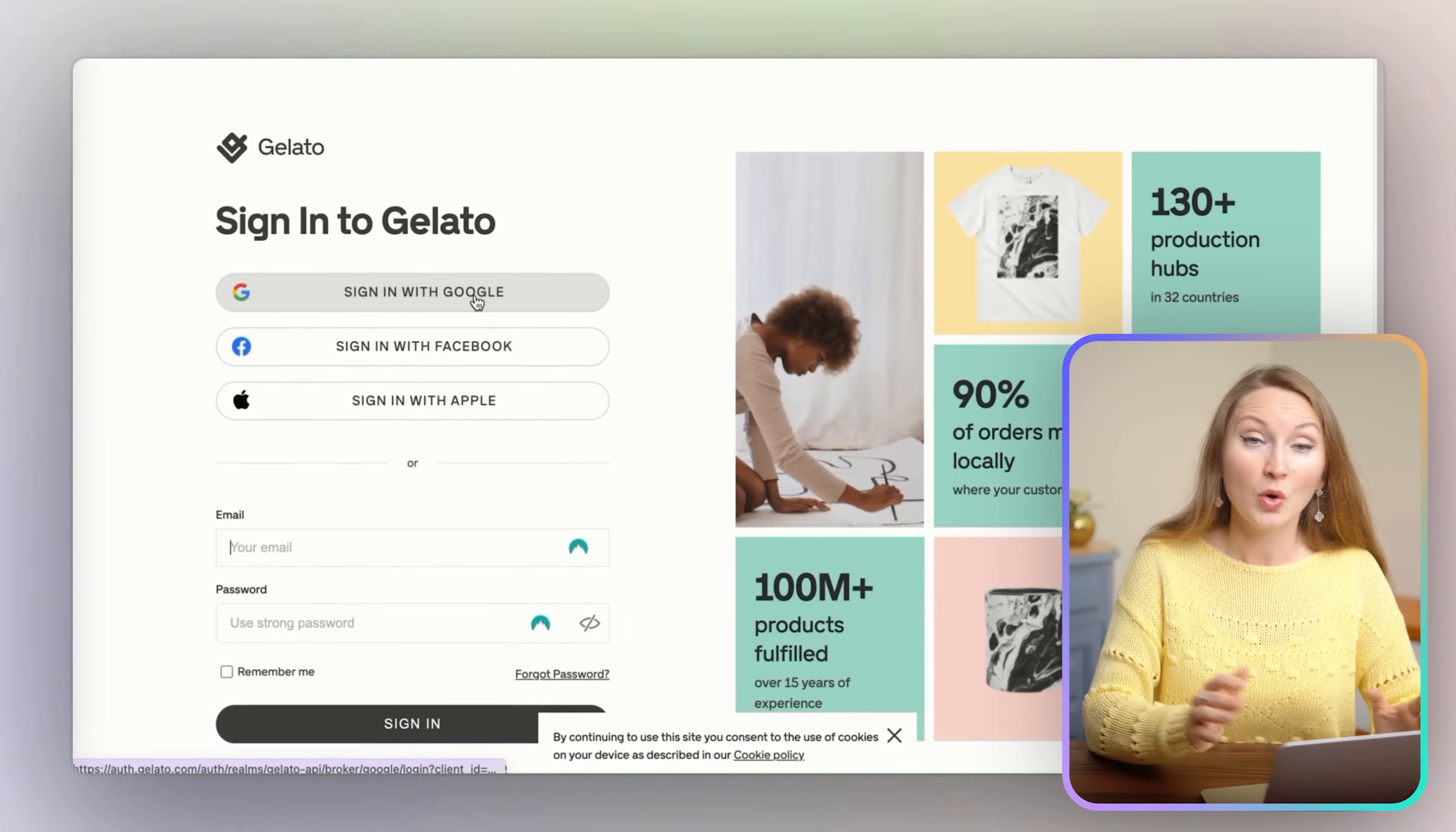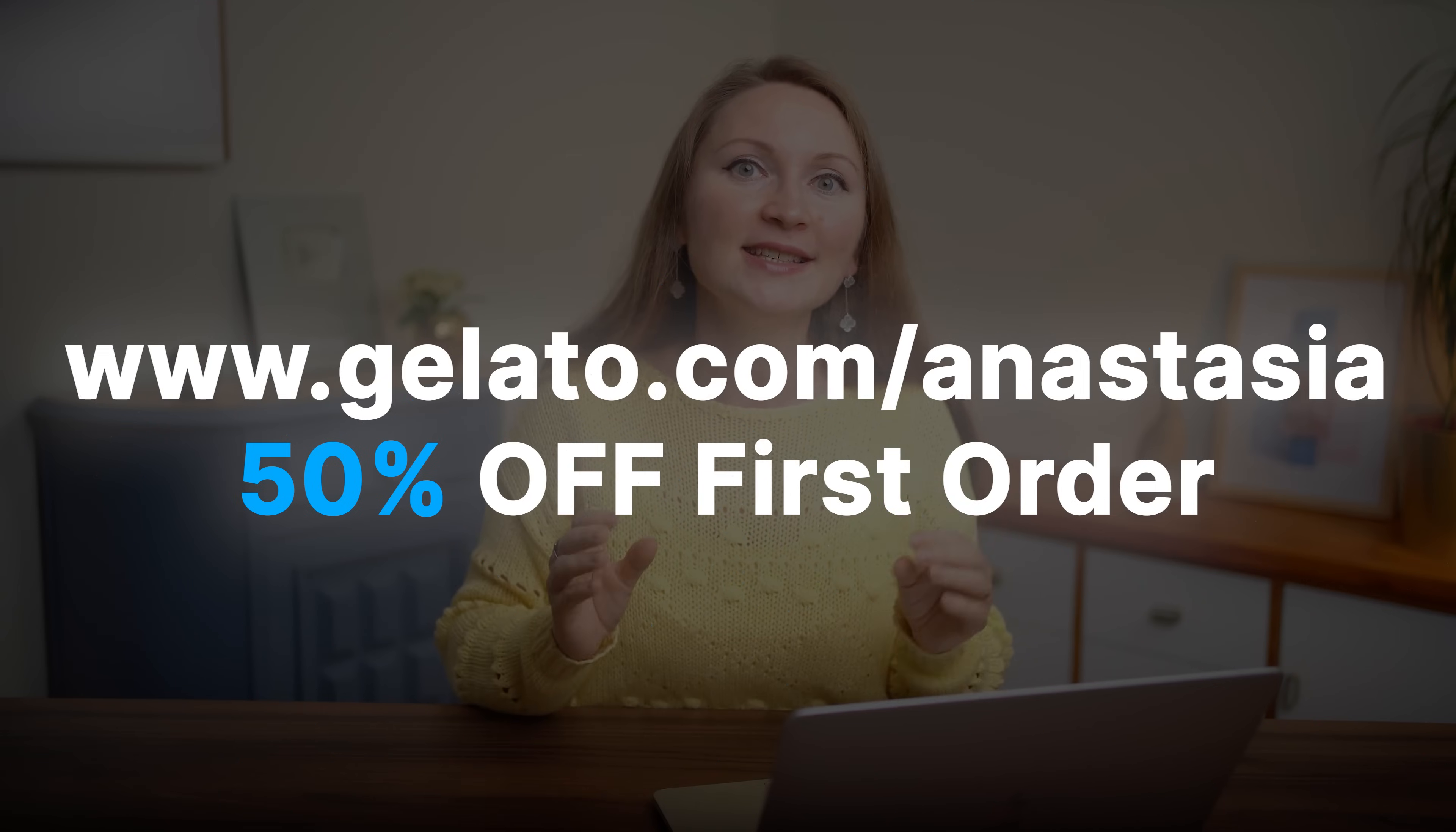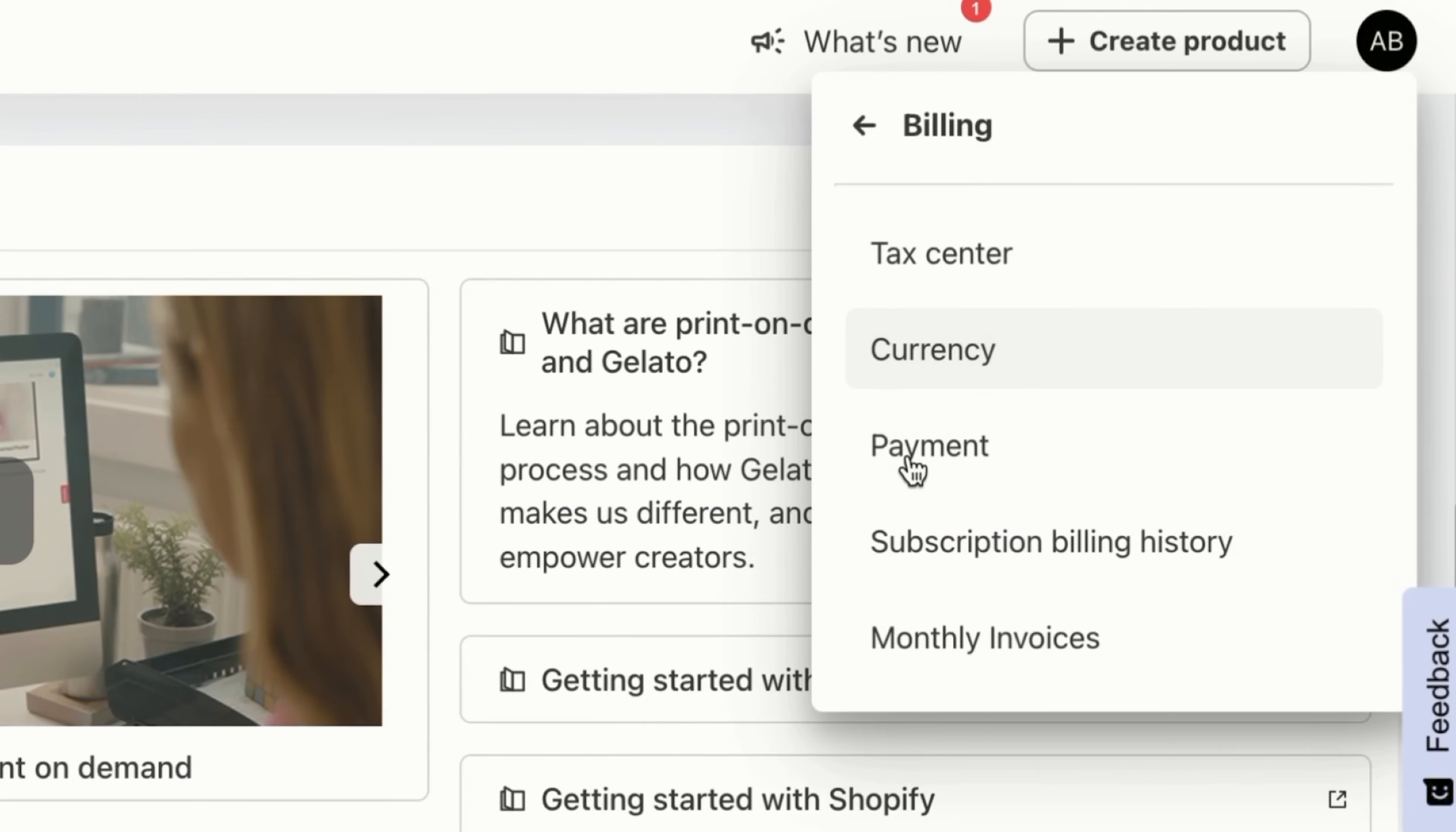It has a forever free plan, and I have a special link to Gelato in the description below. Sign up for free through my link gelato.com/anastasia and get 50% off your first order. You will see here that you can start creating and adding your existing products, but before that I recommend you to do two important steps. First, go to your Gelato dashboard, find stores in the left menu, and enter your store name.